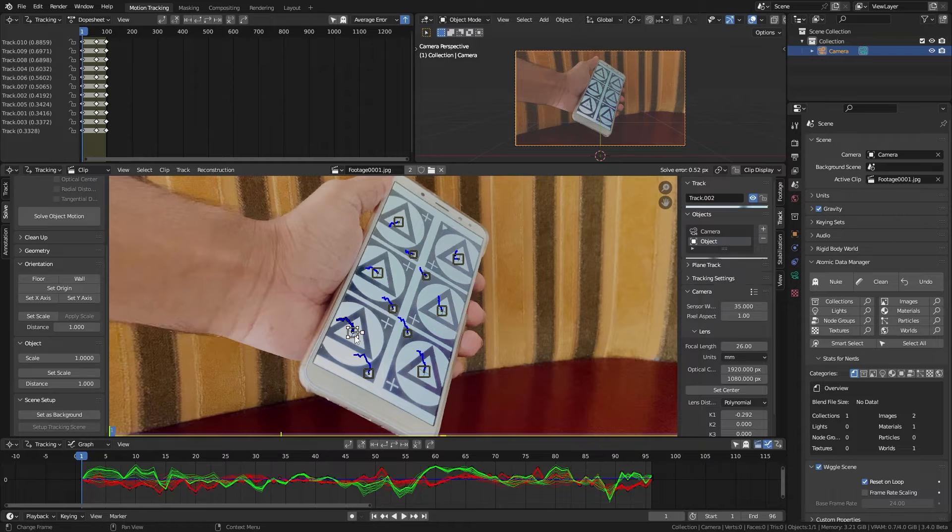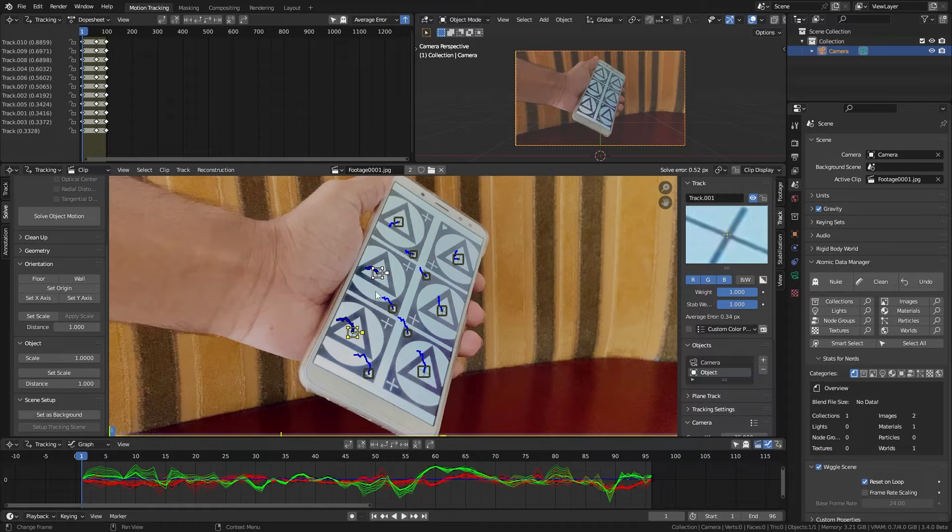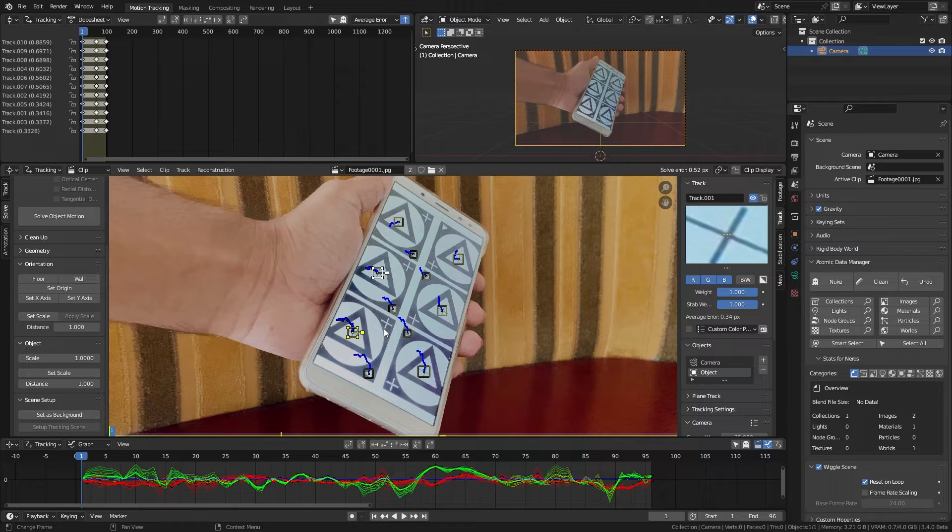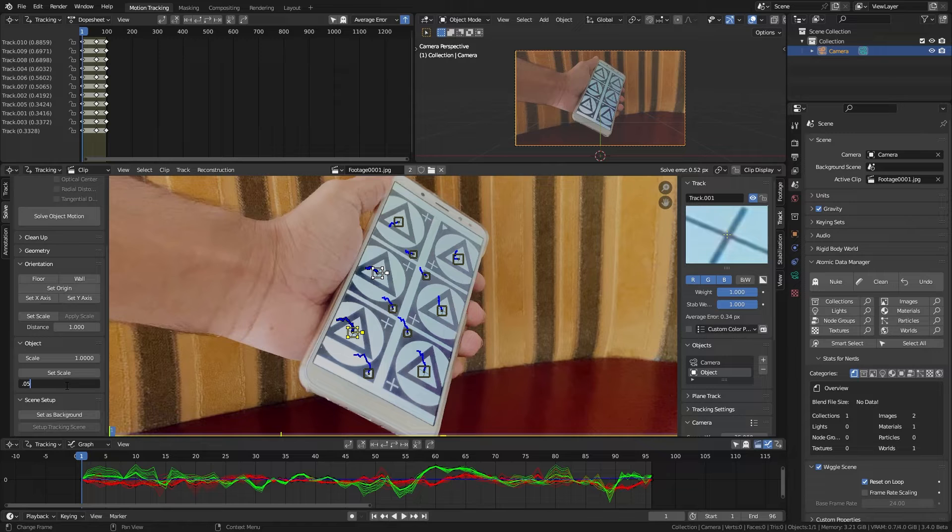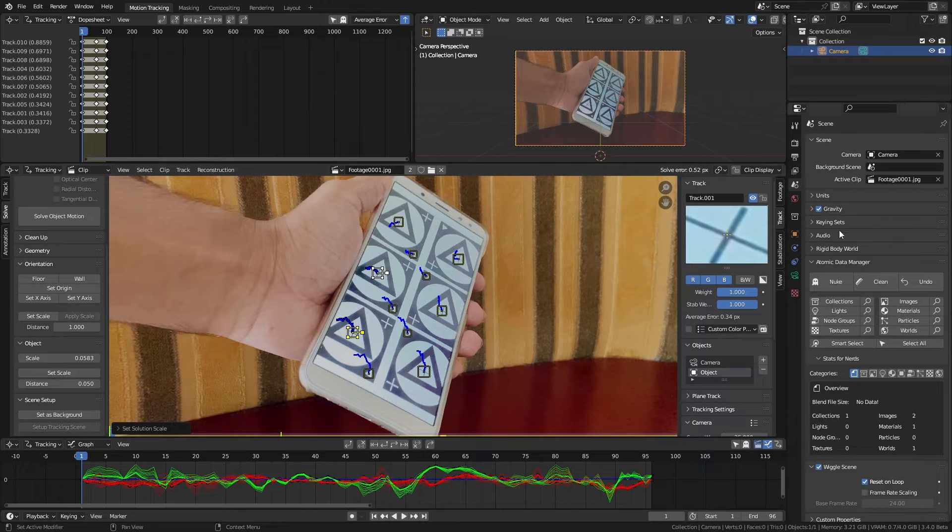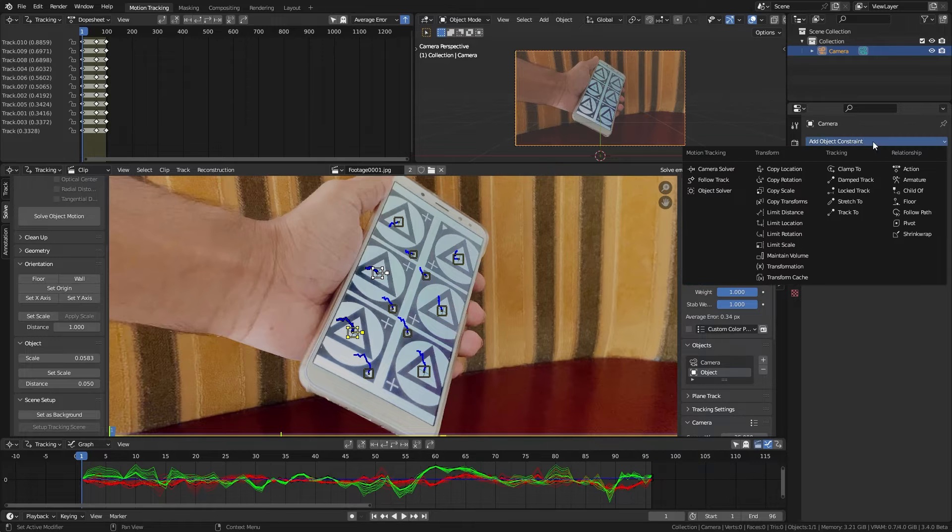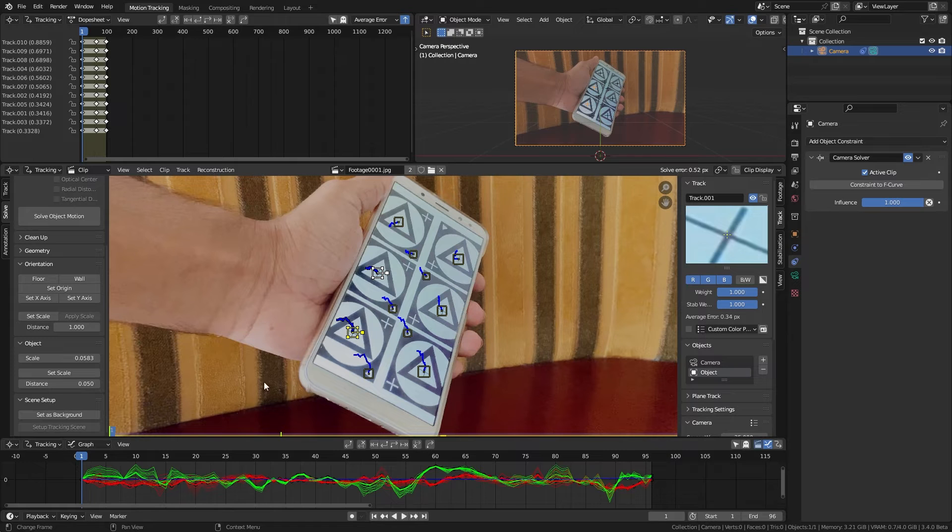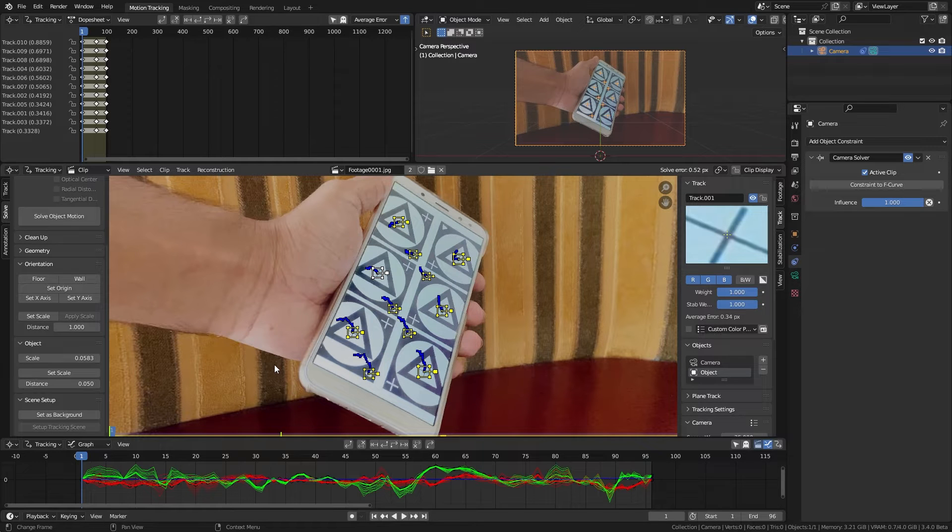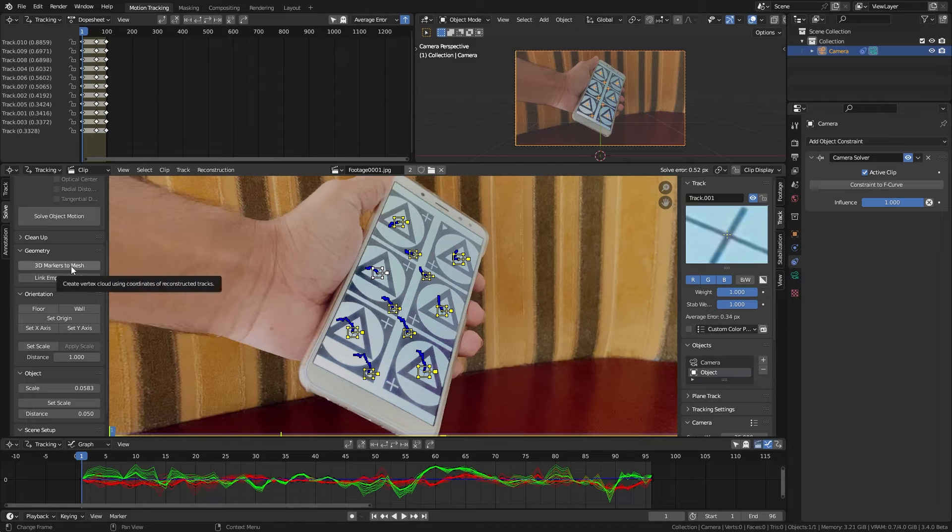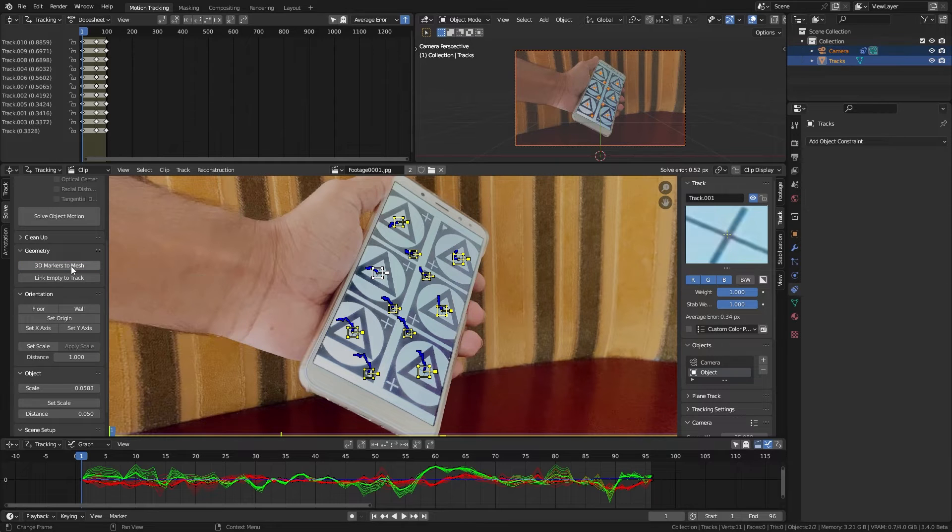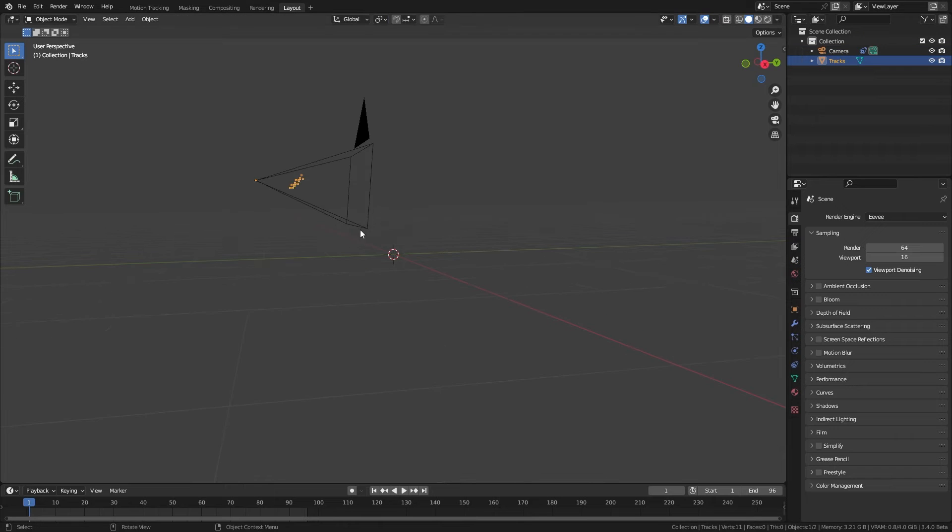Select 2 trackers. The distance between these two was about 5 cm. I put it here and hit set scale. Select our camera and in the constraints tab add a camera solver constraint. Now select all of our tracking markers and click this 3D markers to mesh. This will create a mesh with a bunch of vertices aligned to our markers.